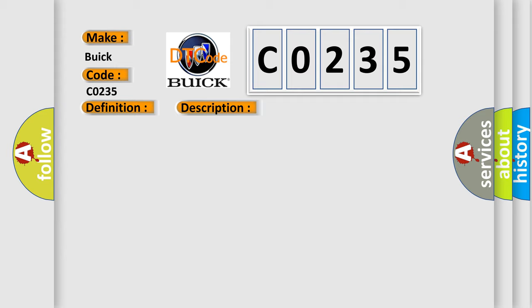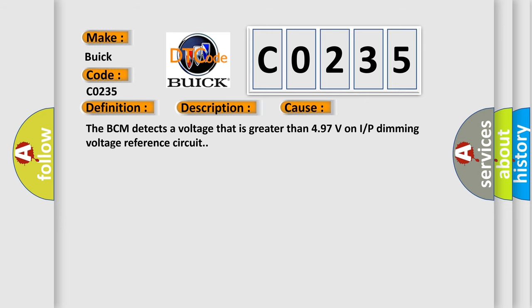This diagnostic error occurs most often in these cases. The BCM detects a voltage that is greater than 4.97 volts on I/P dimming voltage reference circuit.